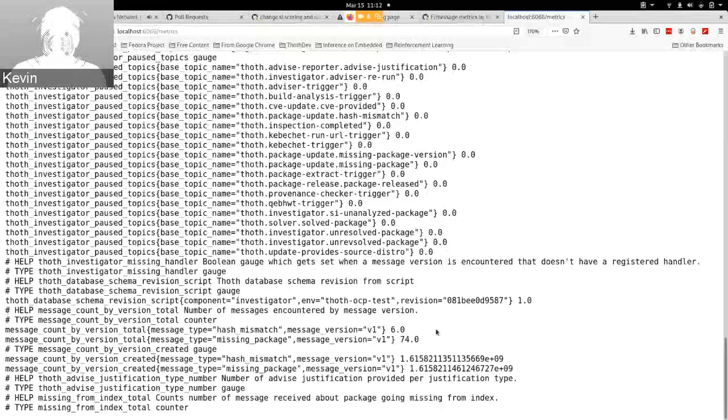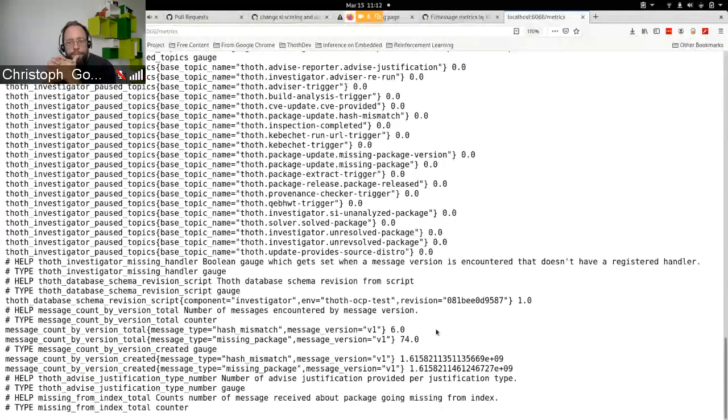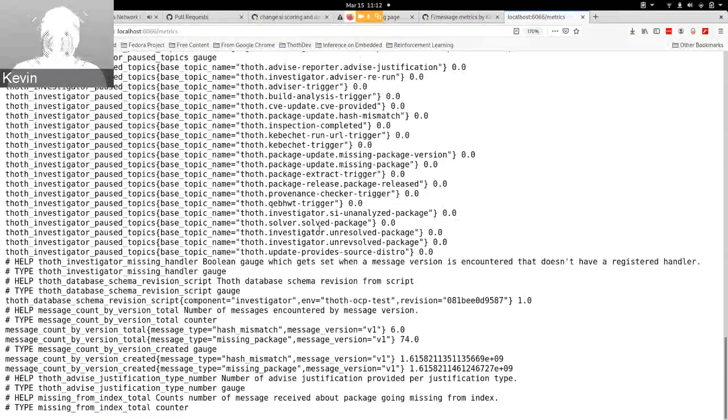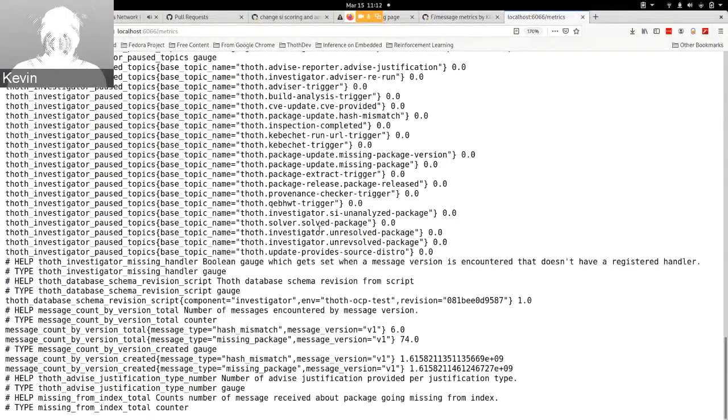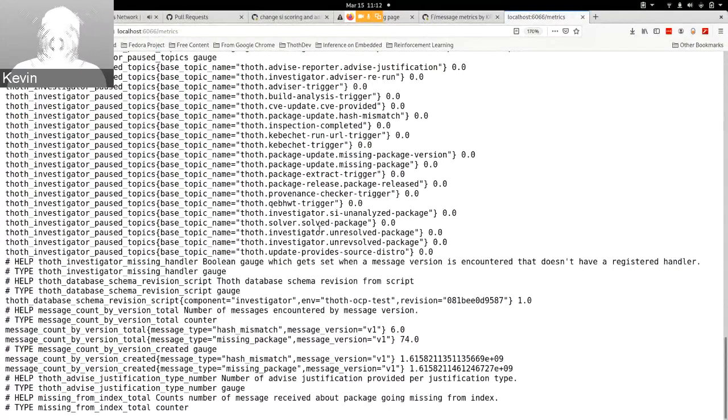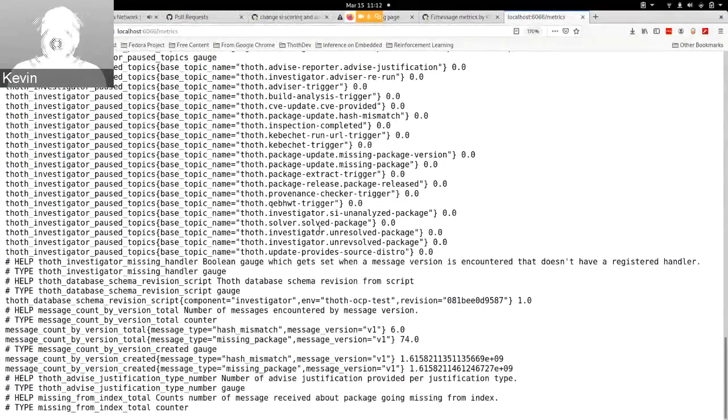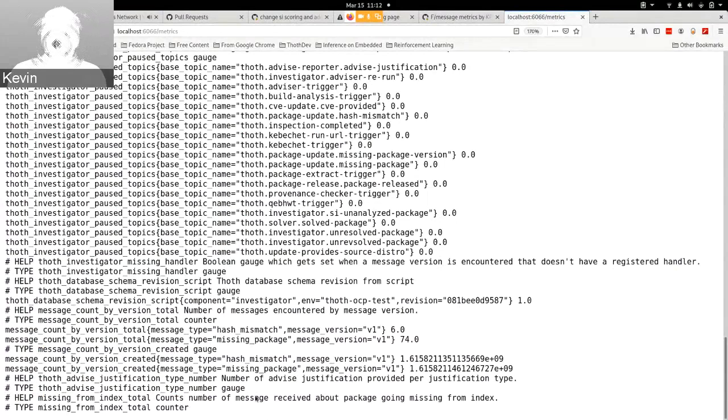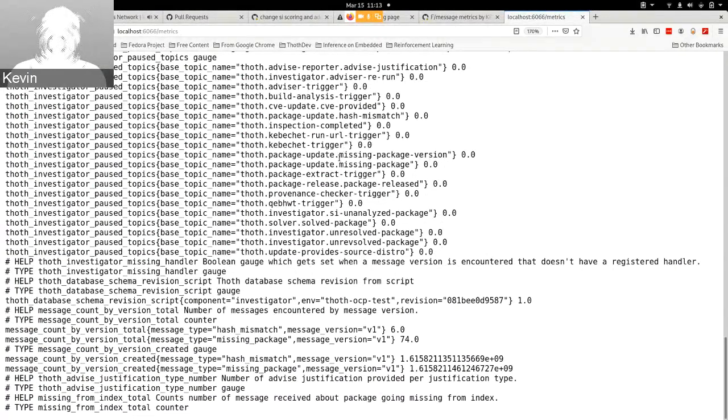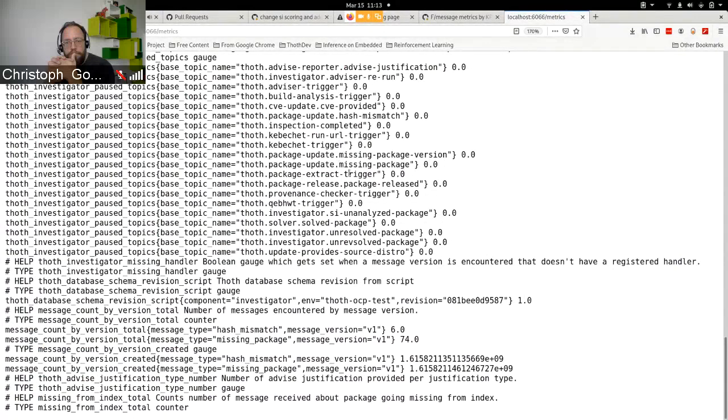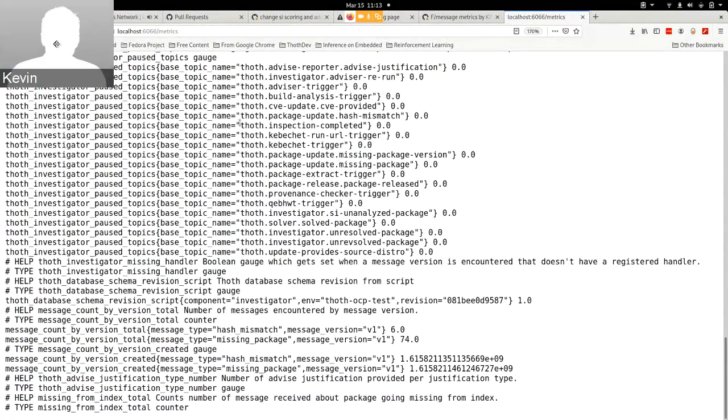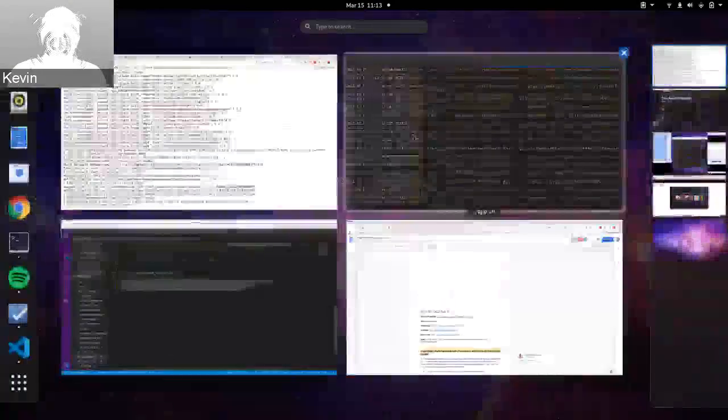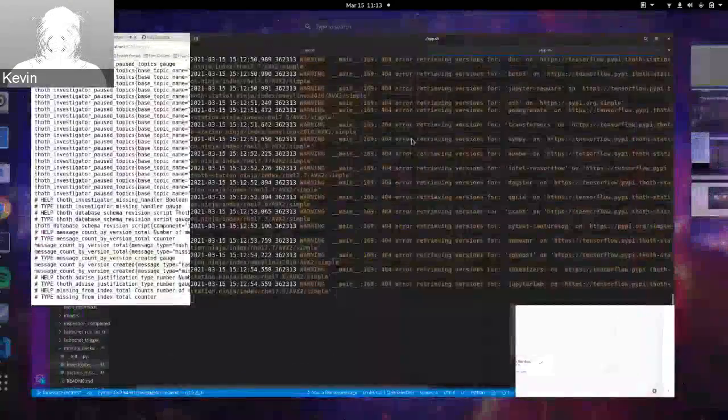So the reason that we use the default investigator is because it runs, it lags behind because it's waiting for different resources. So this is supposed to keep up with the messages we're producing because it does minimal processing. So that's it. Does anyone have any questions?